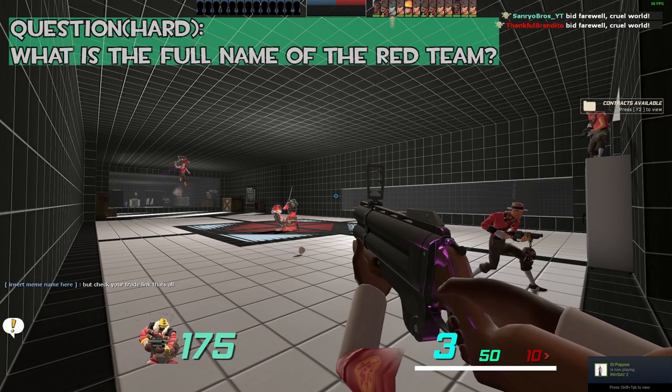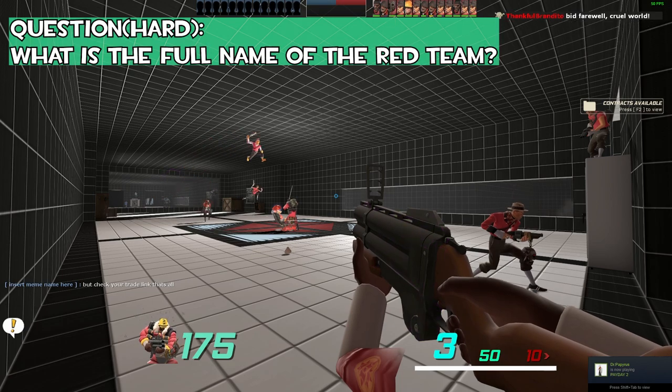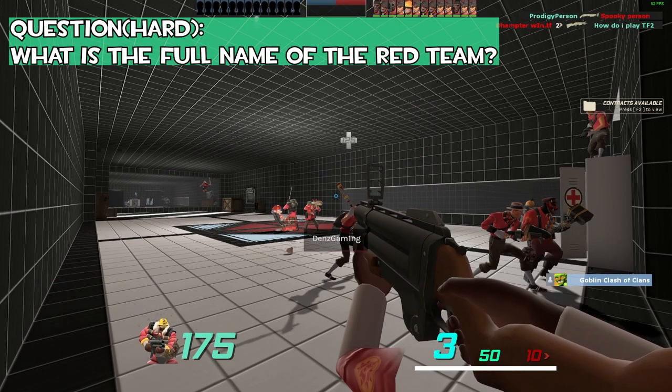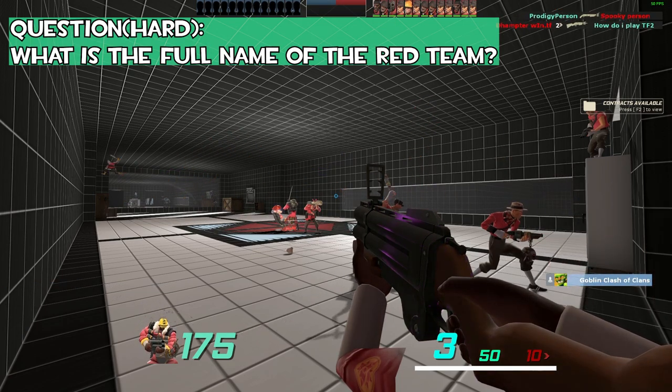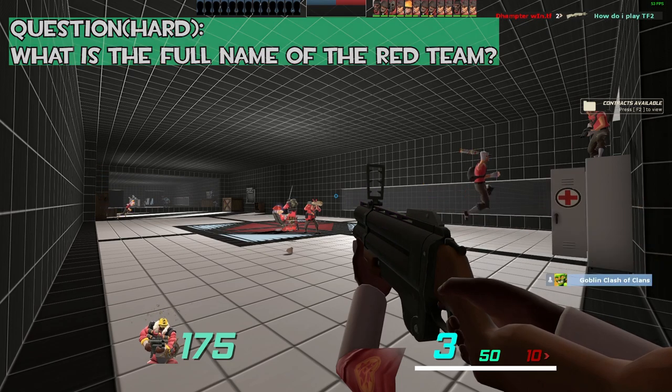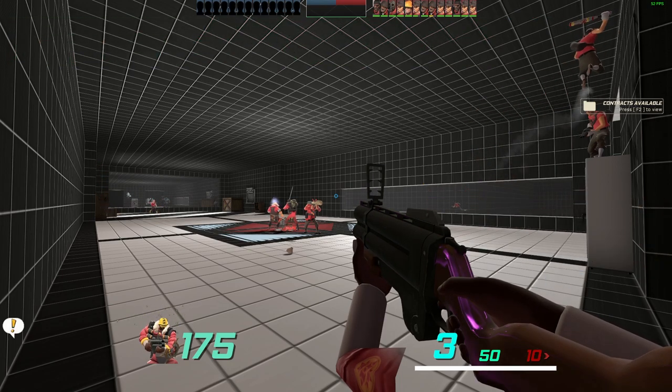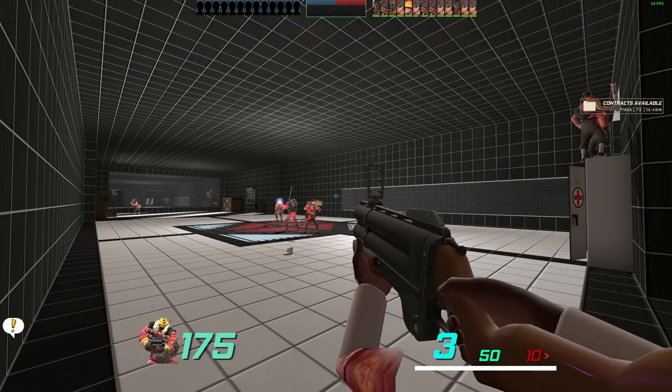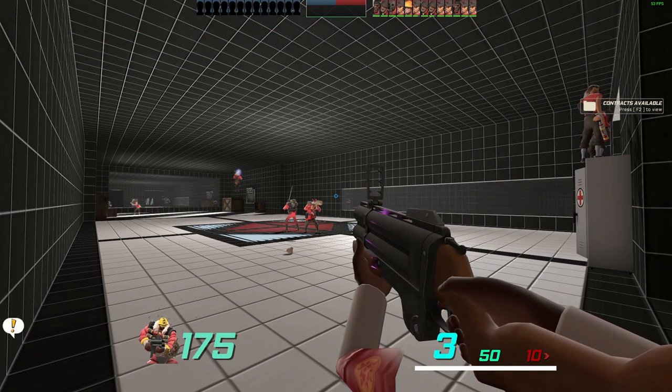What is the full name of the red team? Reliable Excavation Demolition, that is correct. That's a total of one key and 15 ref earned.